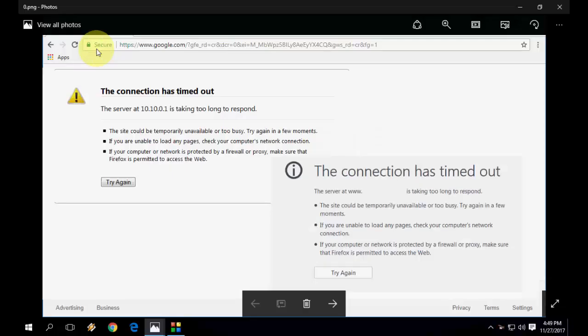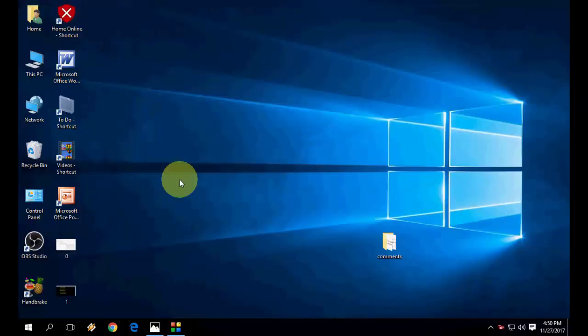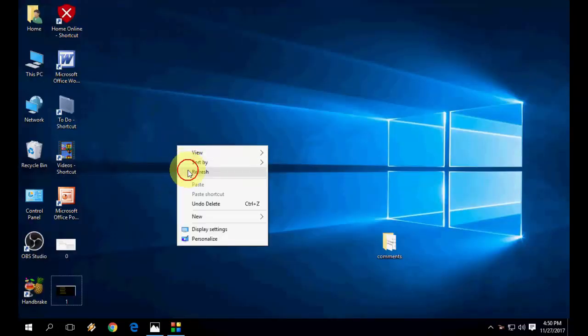Hey guys, welcome back. I am MJ. In this video I will show you how to fix this internet error, 'the connection has timed out, the server is taking too long to respond.' I will show you three easy steps to fix this problem. This is a Firefox browser problem.